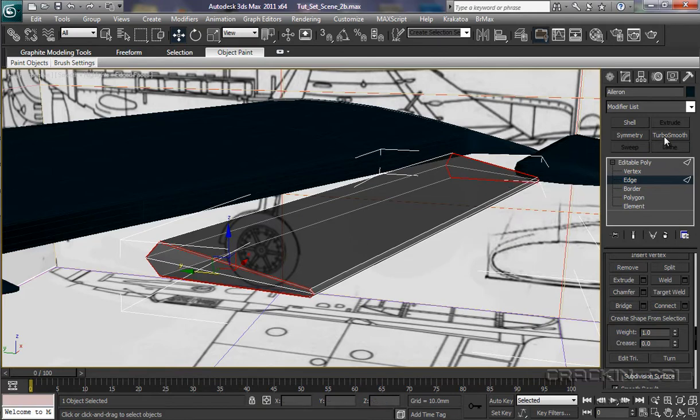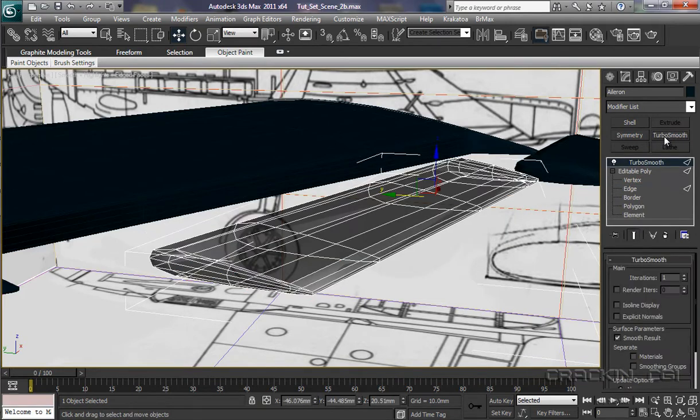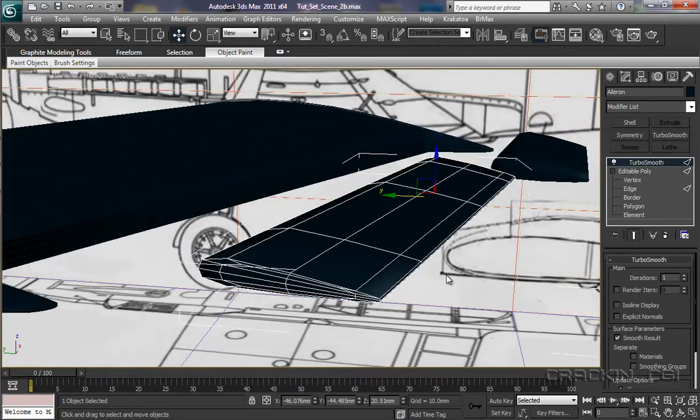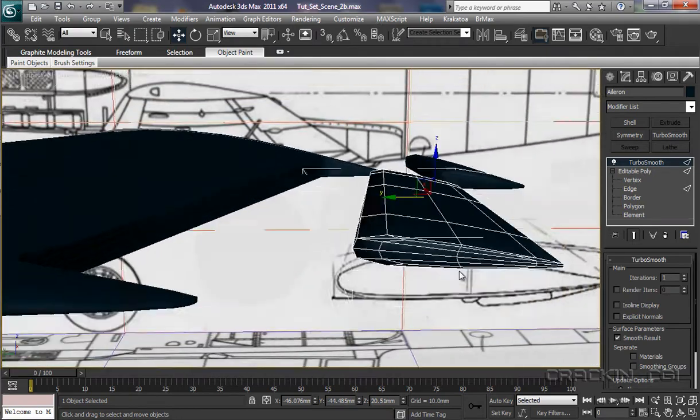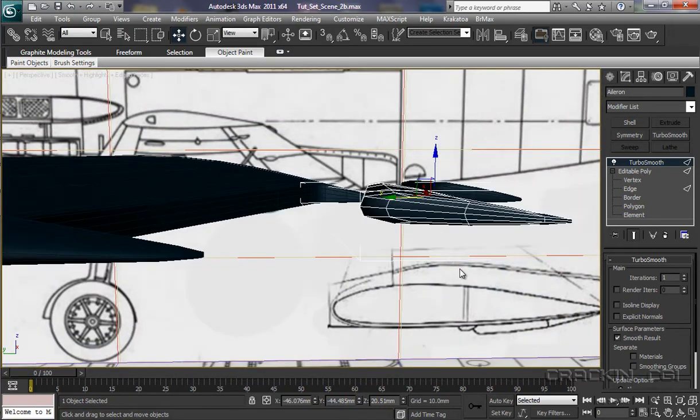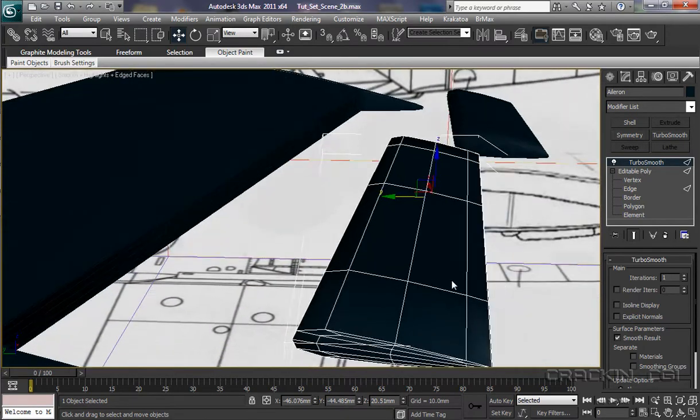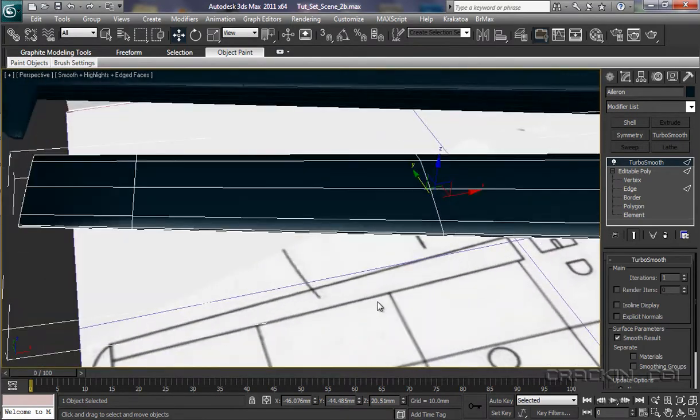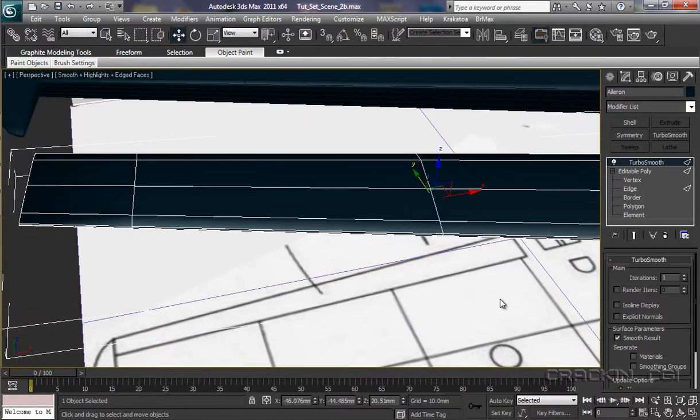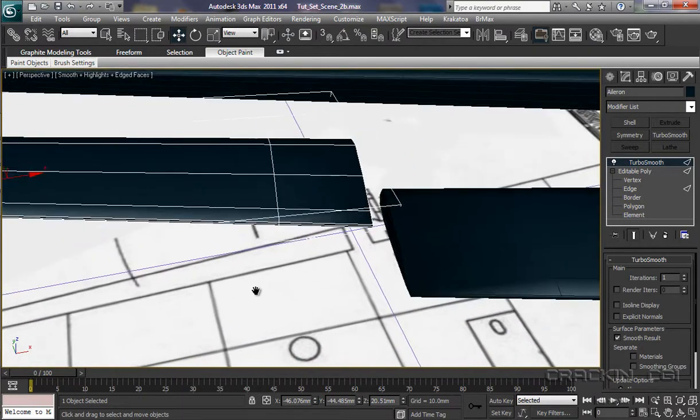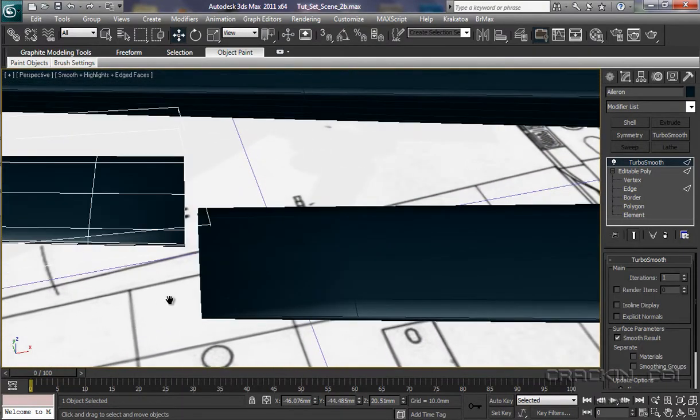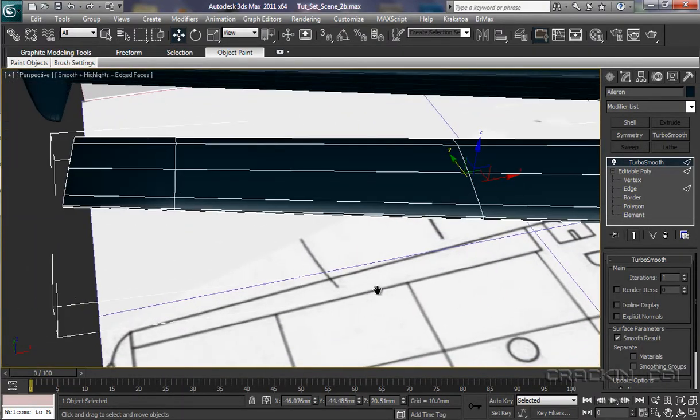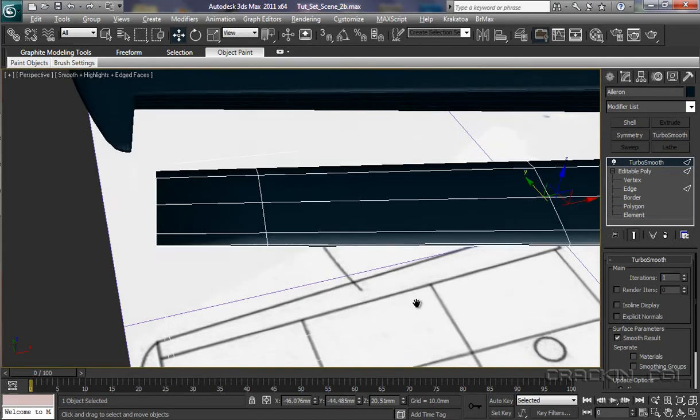Let's apply our Turbo Smooth to that one. Alt X to get rid of the transparency. Let's have a look. Yep. That's looking good also.